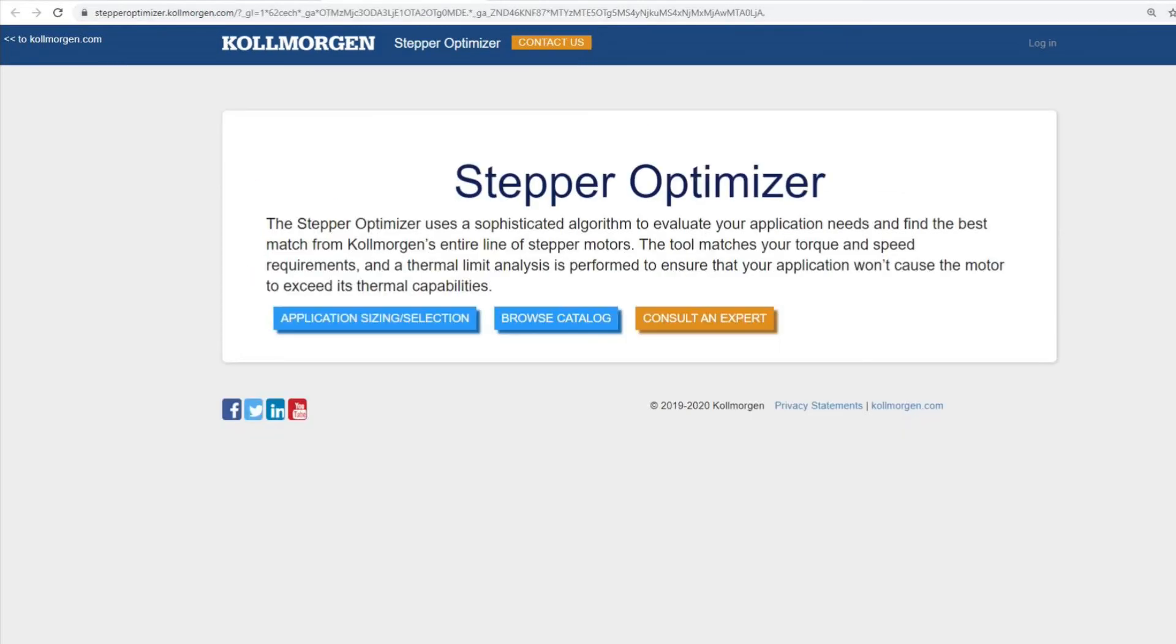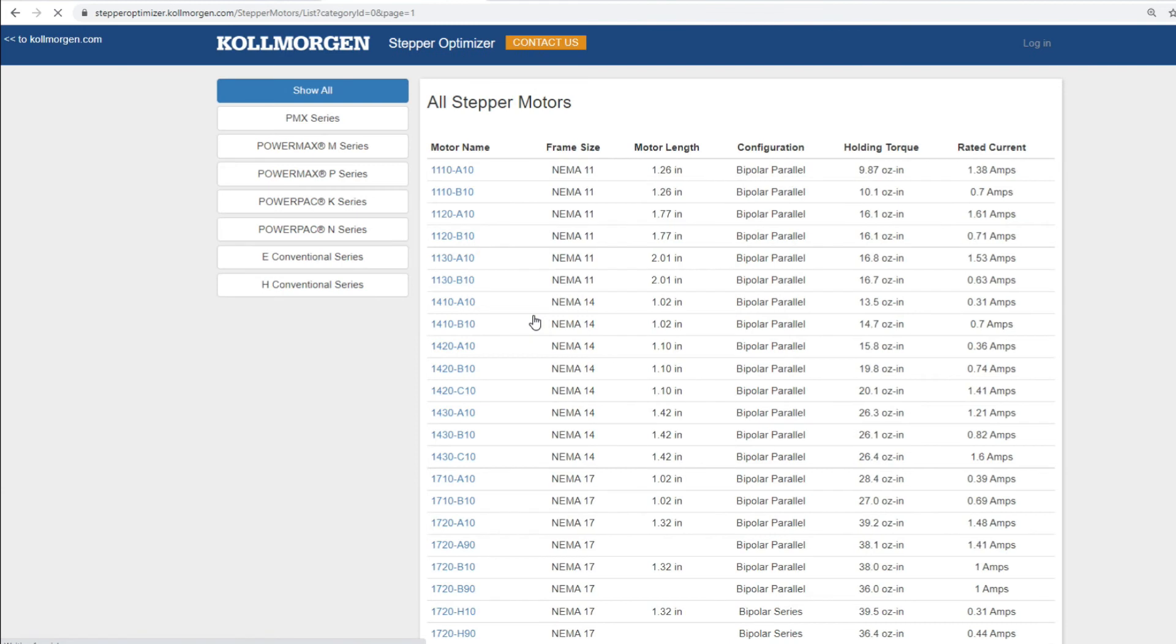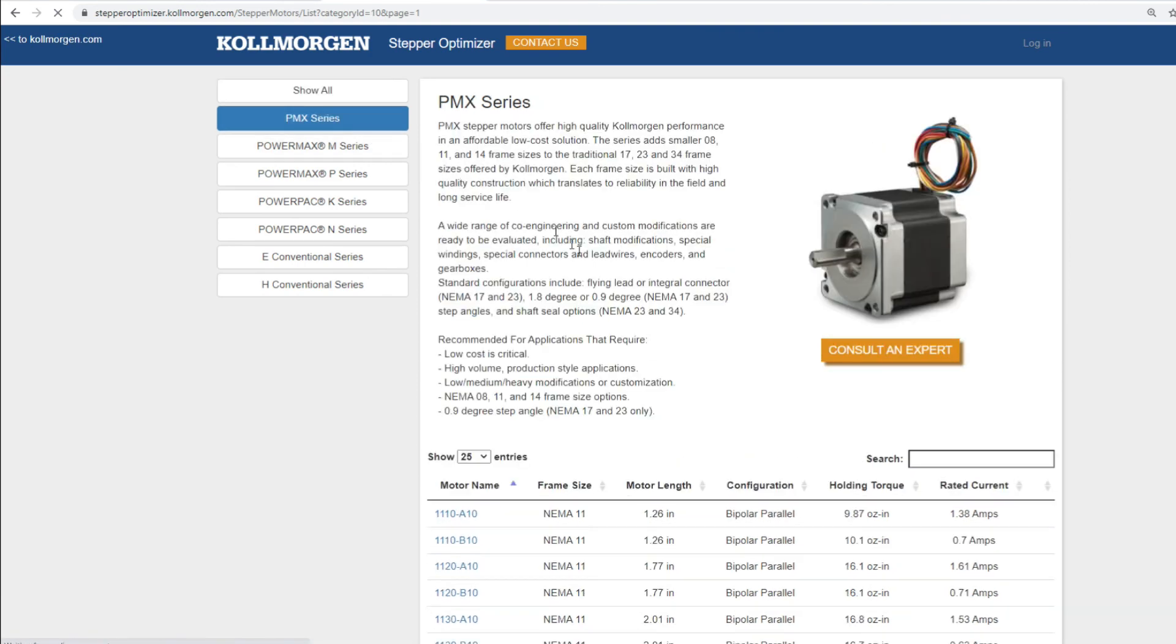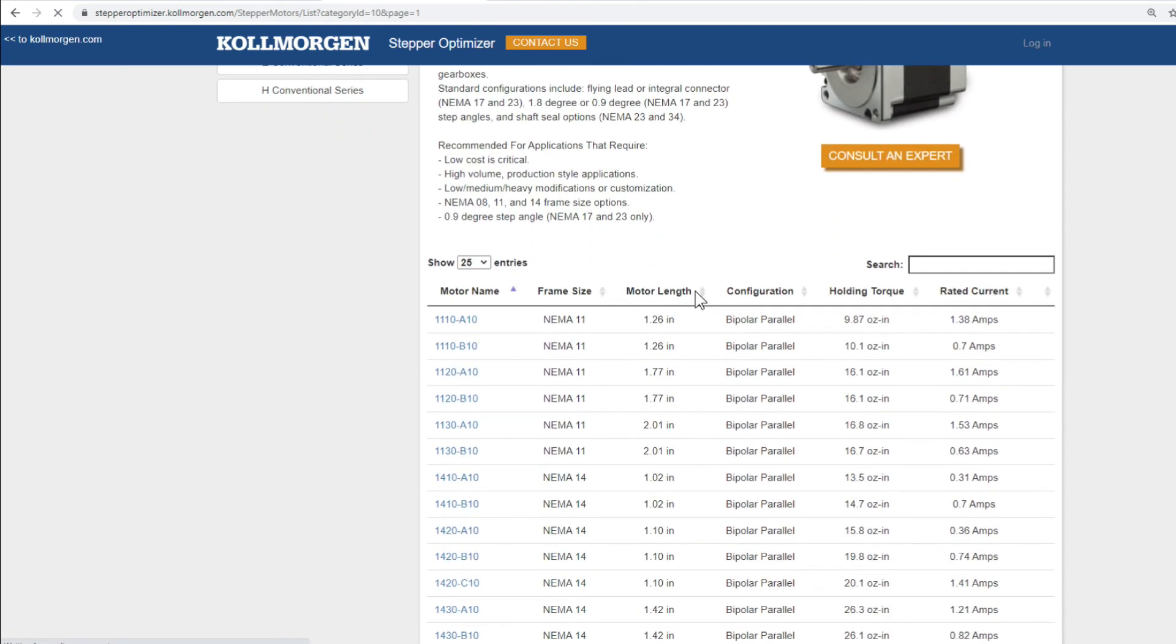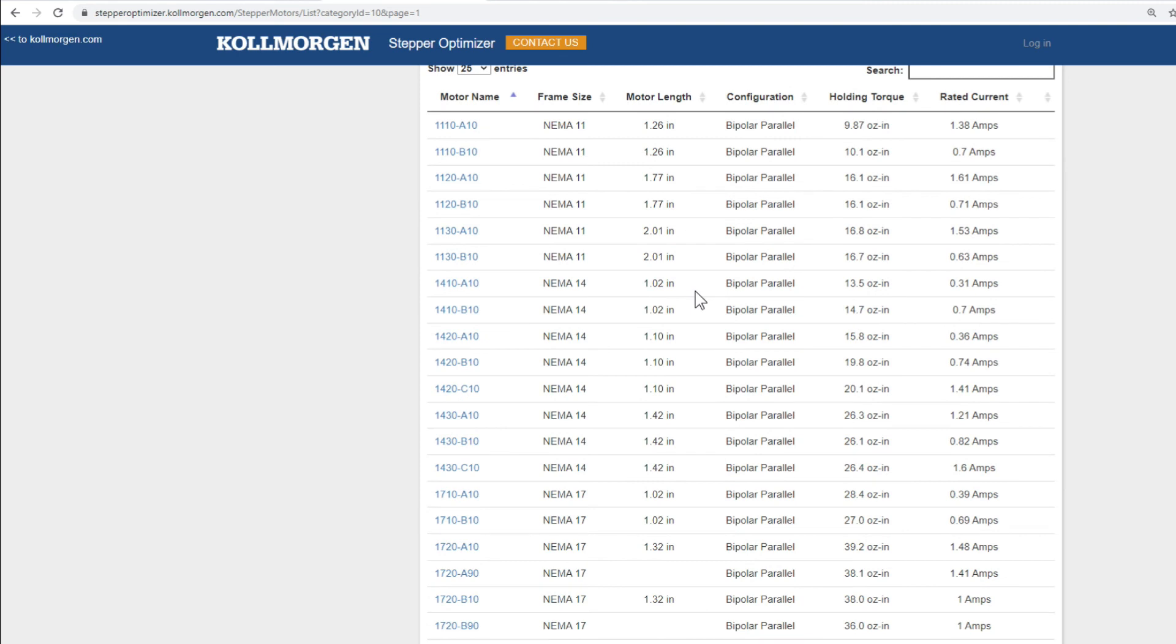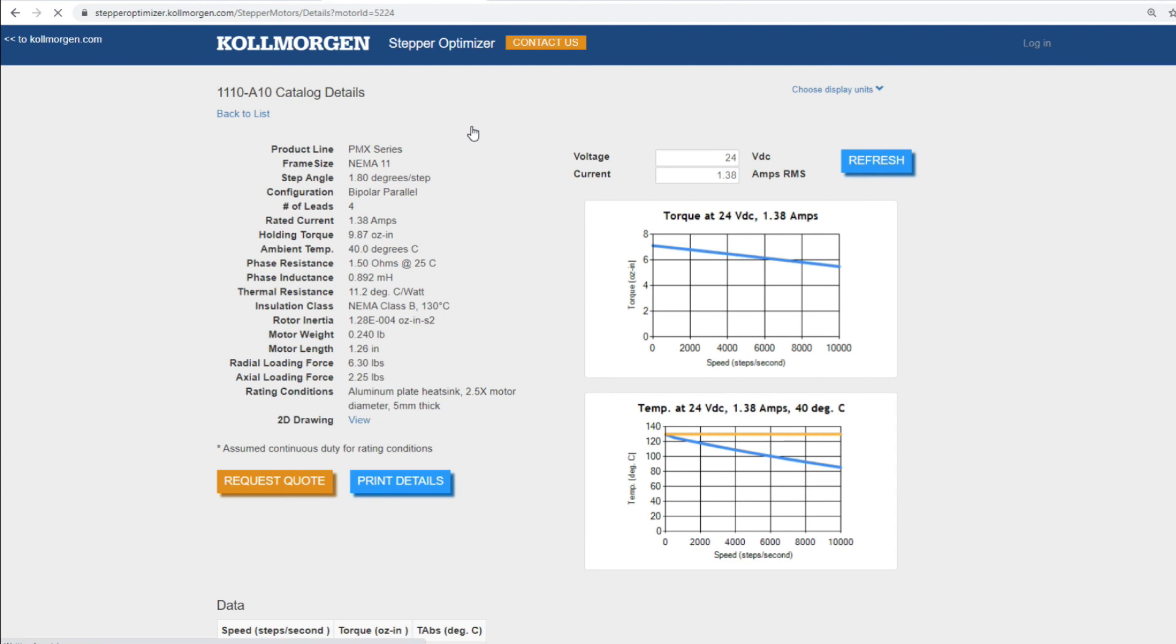Browse Catalog would be used if you were looking to collect the motor specifications or create custom torque speed curves of a motor you may have already selected or are interested in using. For example, we will select PMX series then 1110-A10 at the top of the page. This will take us to the catalog details like the sizing details from before.